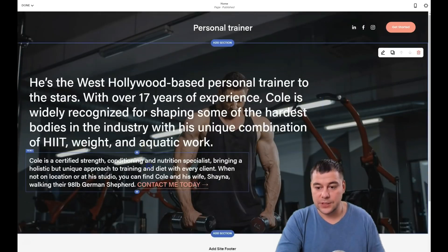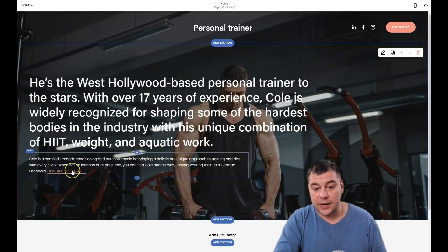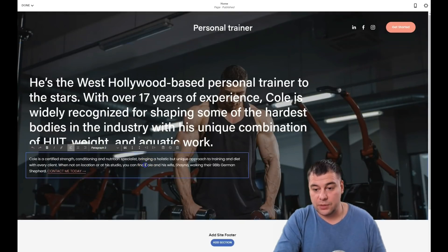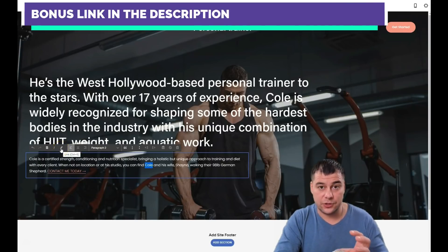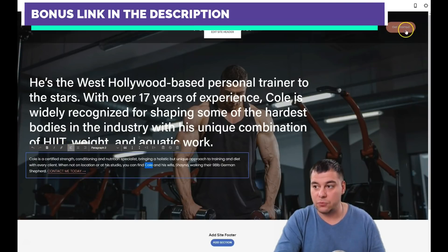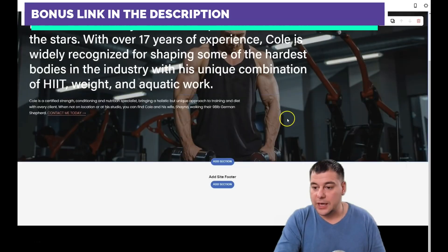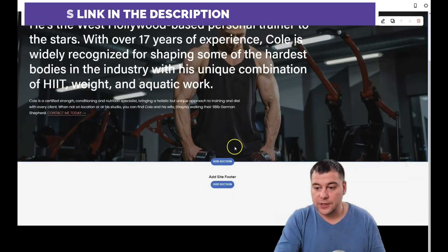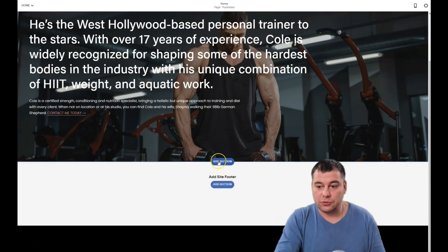You can also add links in the text using the small link button, and choose a click event the same way as with a button. Okay, we have this section and the site footer. Let's add a new section.